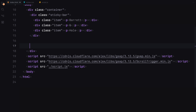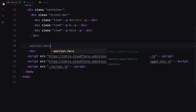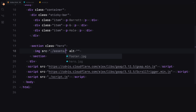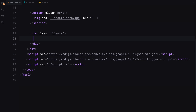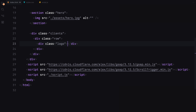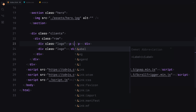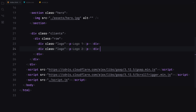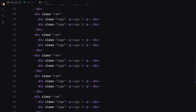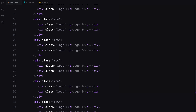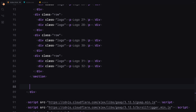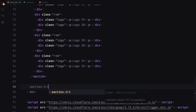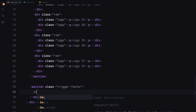We'll add extra sections to fill out our page: a hero section with an image. The logos section will make rows with two placeholders in each. For now, we'll use text for the logos — later you can replace them with images. Don't forget to add a footer section; it will trigger the sticky bar animation as we scroll.